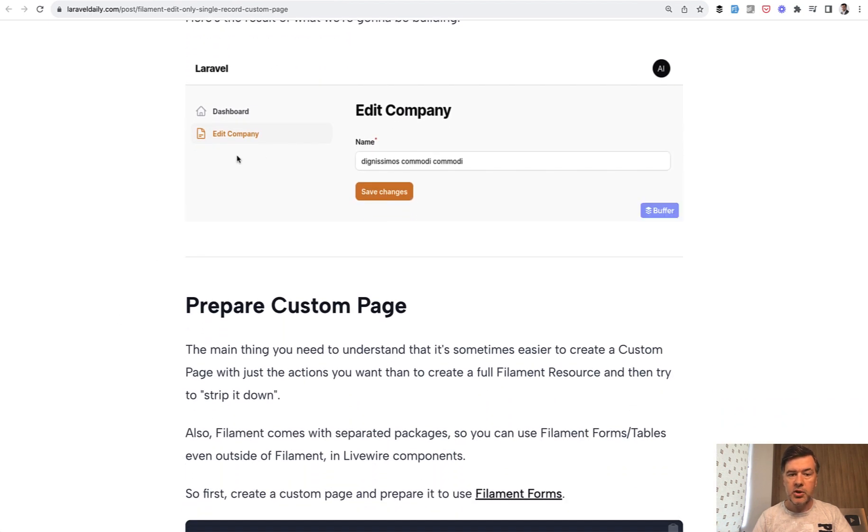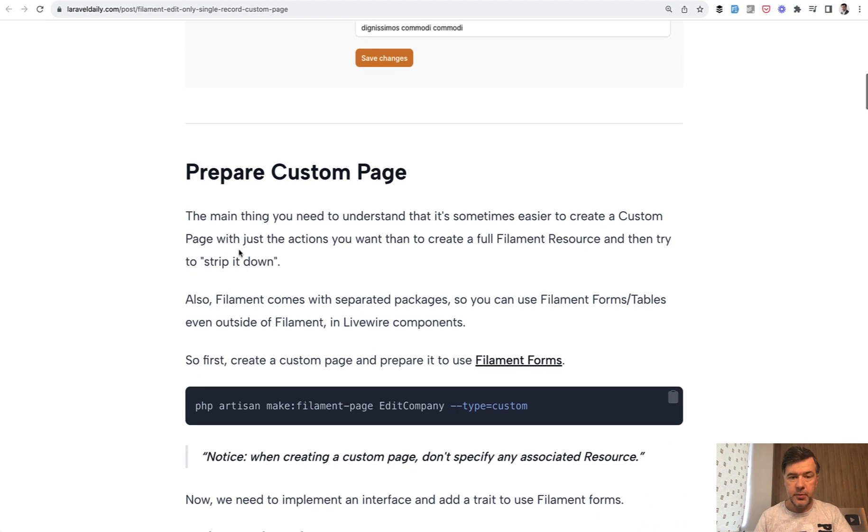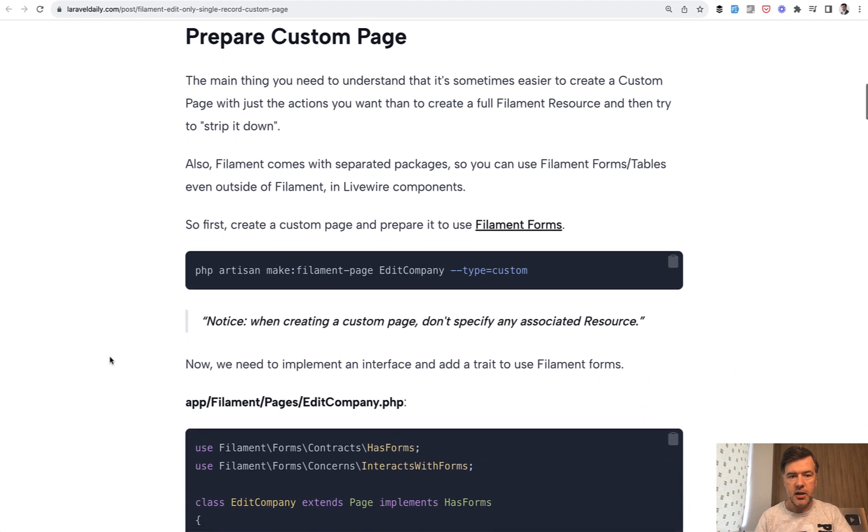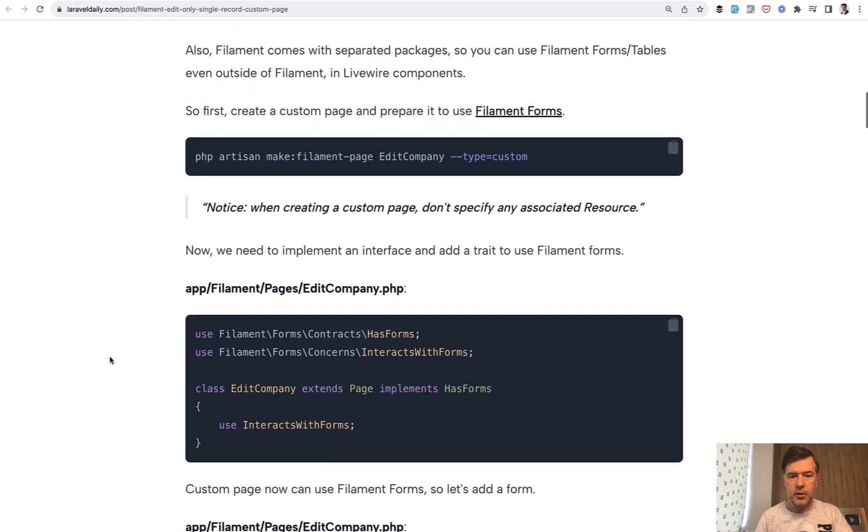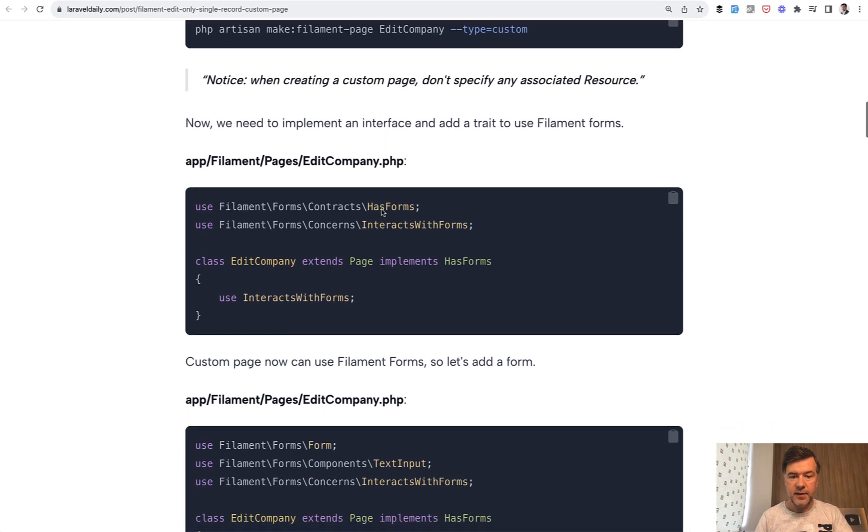Imagine a user has a company hasOne relationship and they need to edit the name of their company. So we prepare a custom page for that which is actually a Livewire component. Then we enable forms inside of that: implements HasForms, InteractsWithForms.